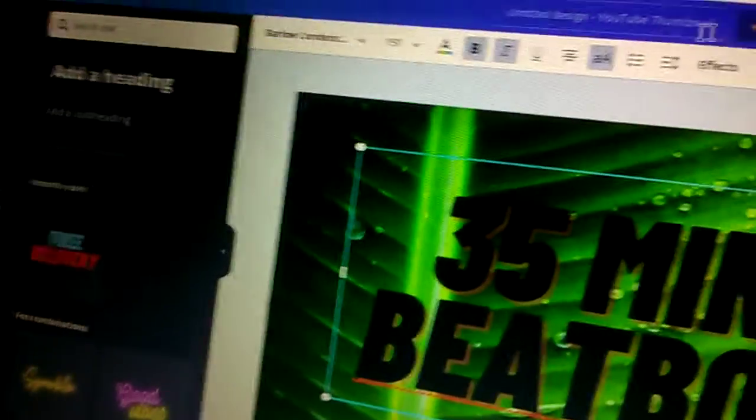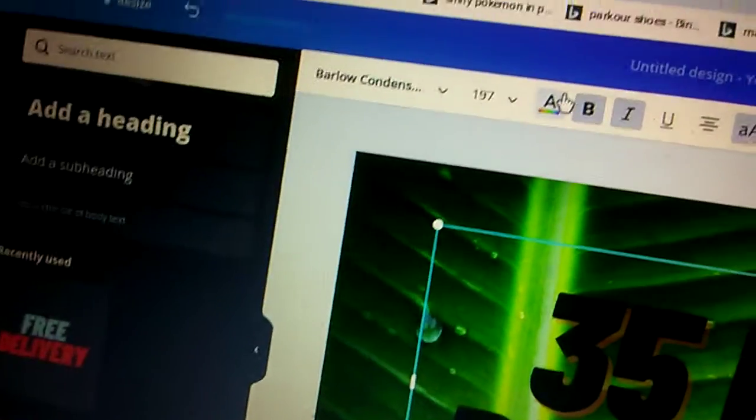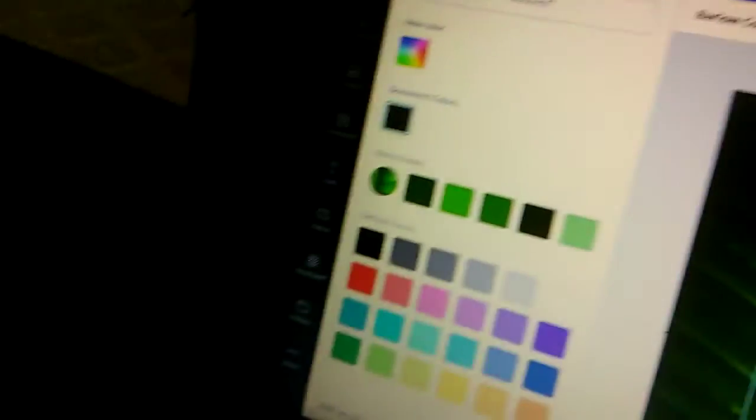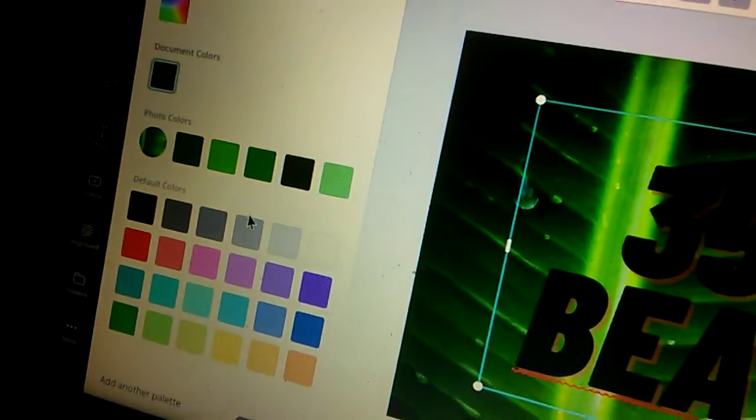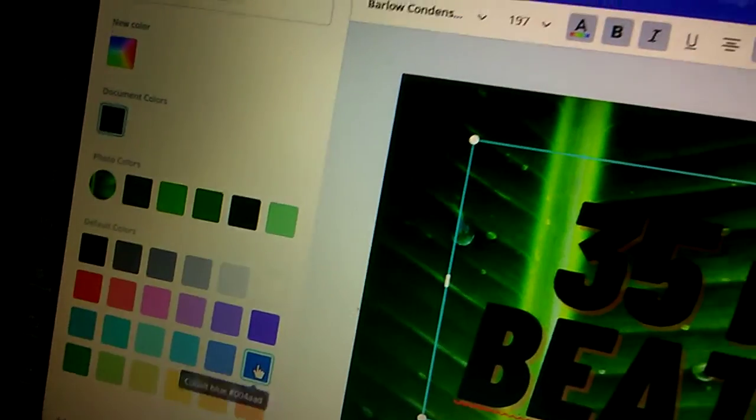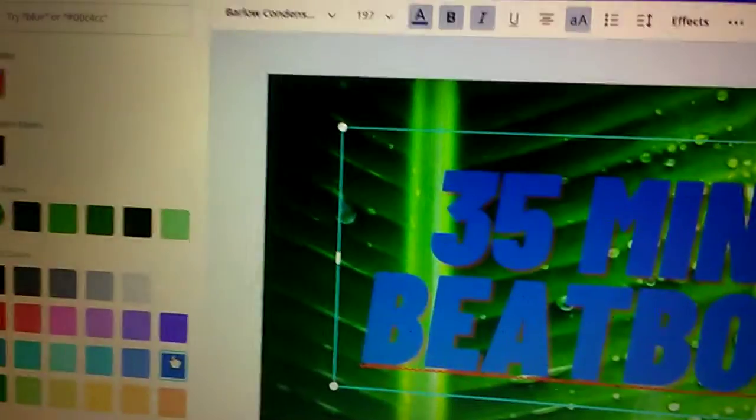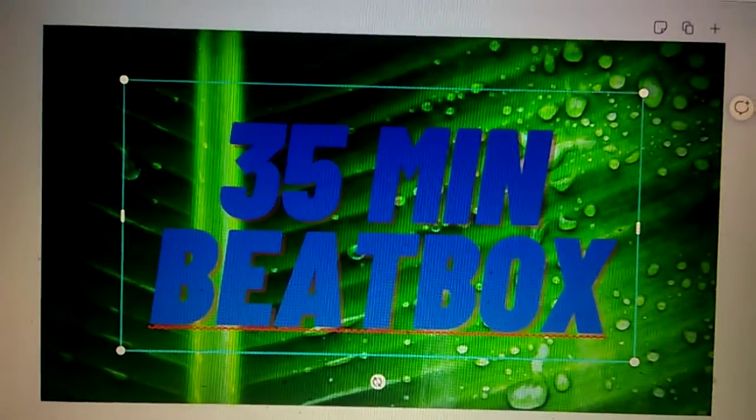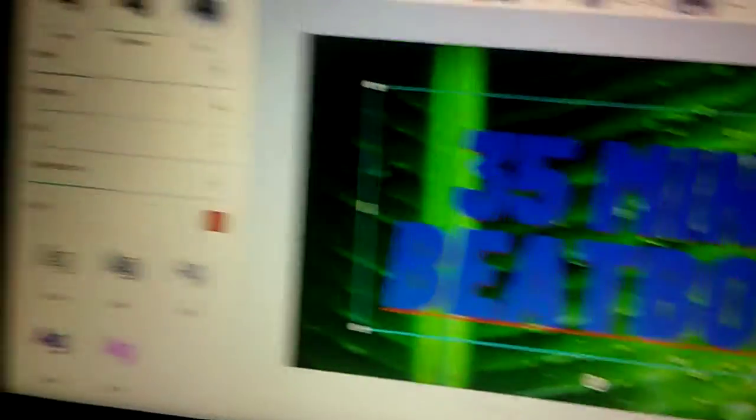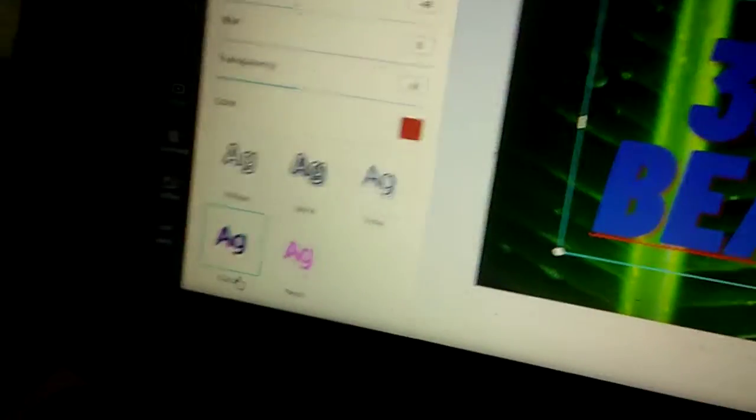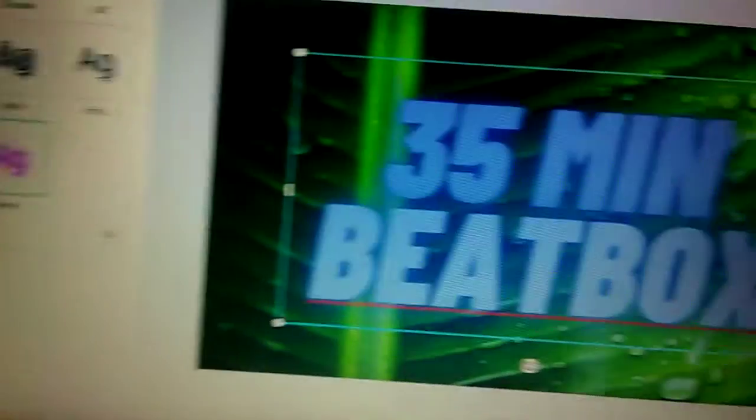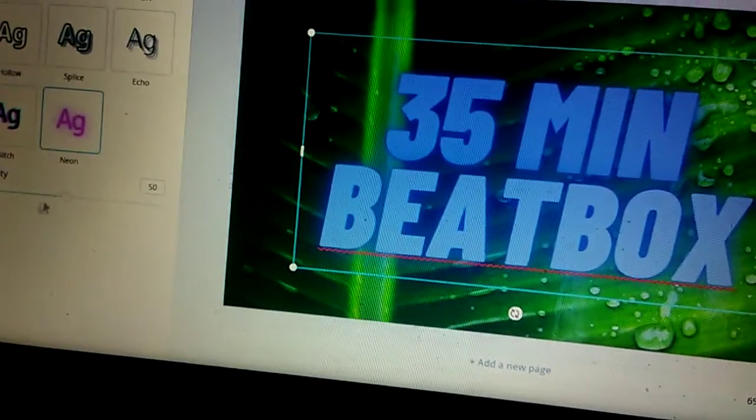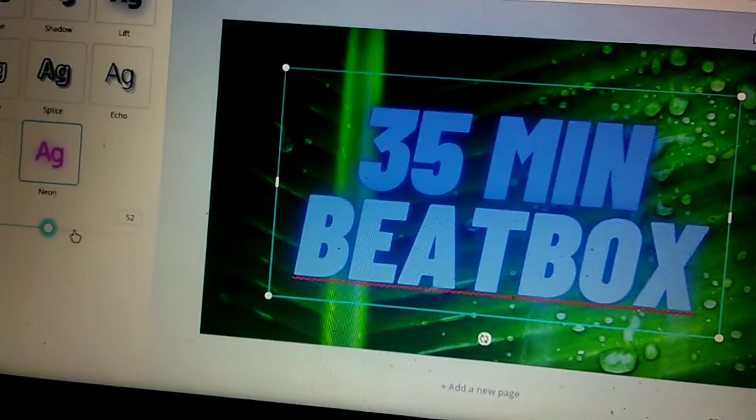And say we can say 35 minute beatbox. We can change the color so right here and then we can change it to blue. It looks cool.